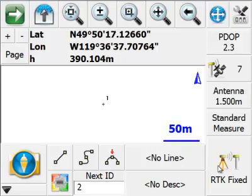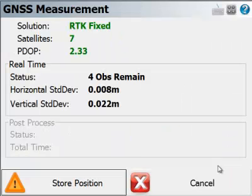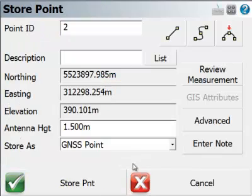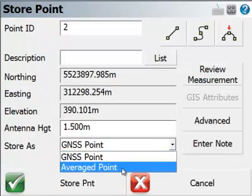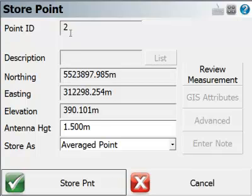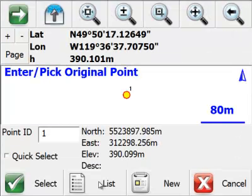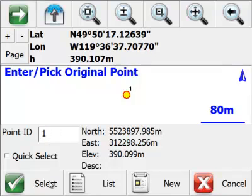Now what I'm going to do is I'm going to take another observation. I'm in the same position. This time I'll store it, and now I've got the choice of storing it as an averaged point instead. And so I'm not going to edit the point ID here. I'm just going to pick store point. And here it allows me to either pick from the screen or type in the point ID that I want to be considered an averaged point. So I'll store that point.